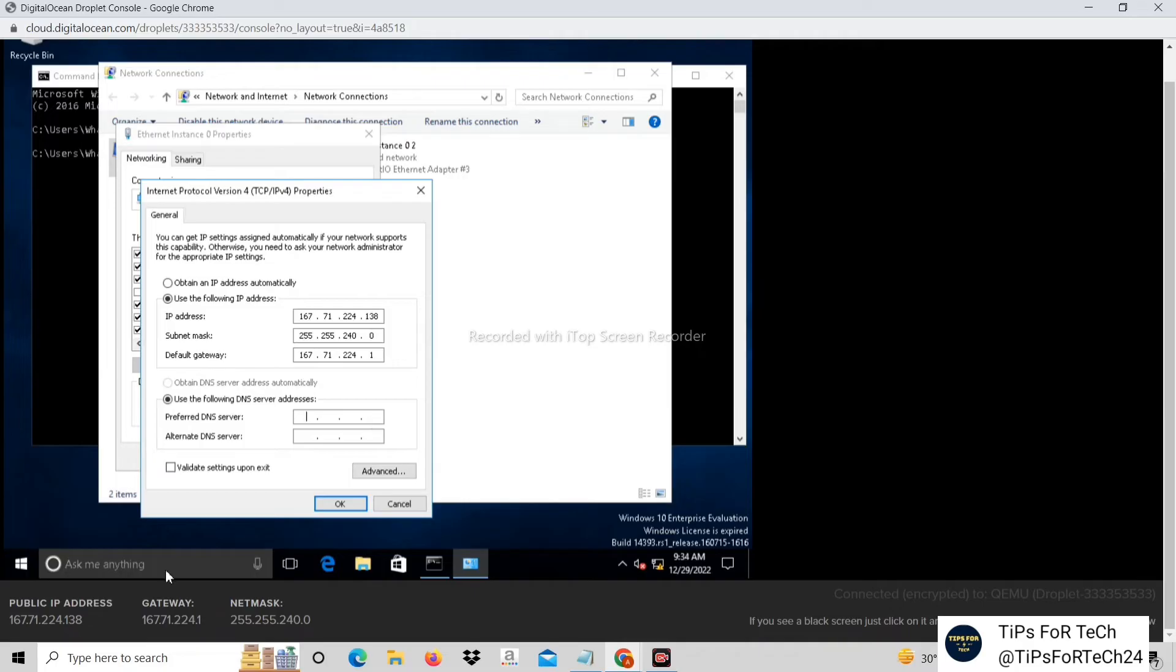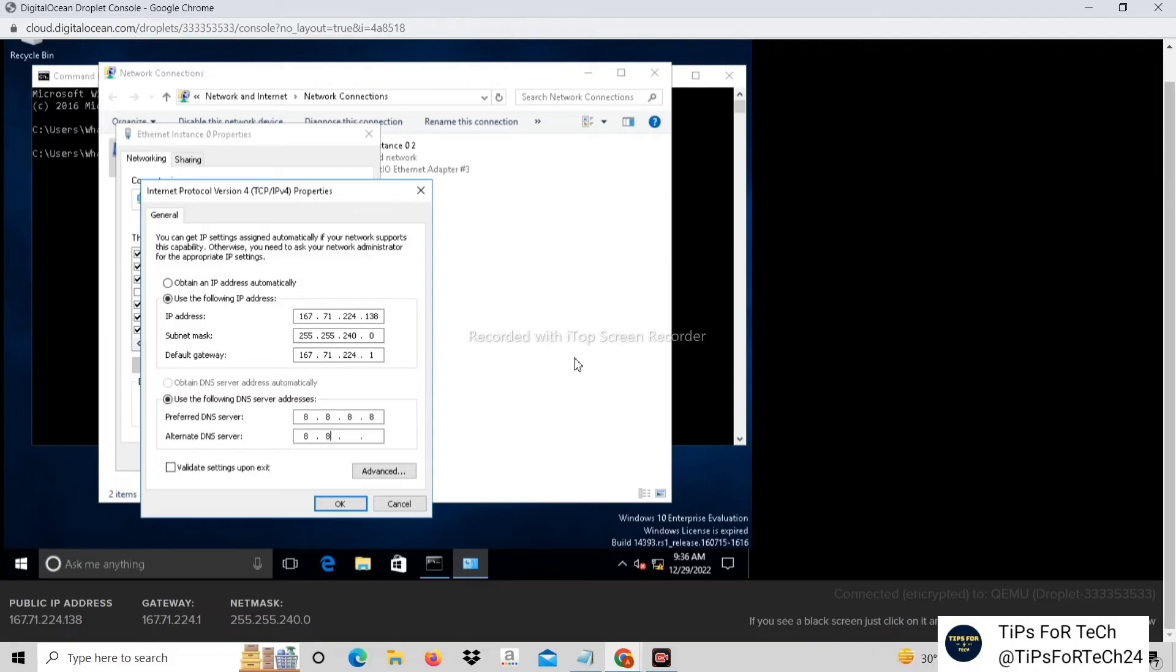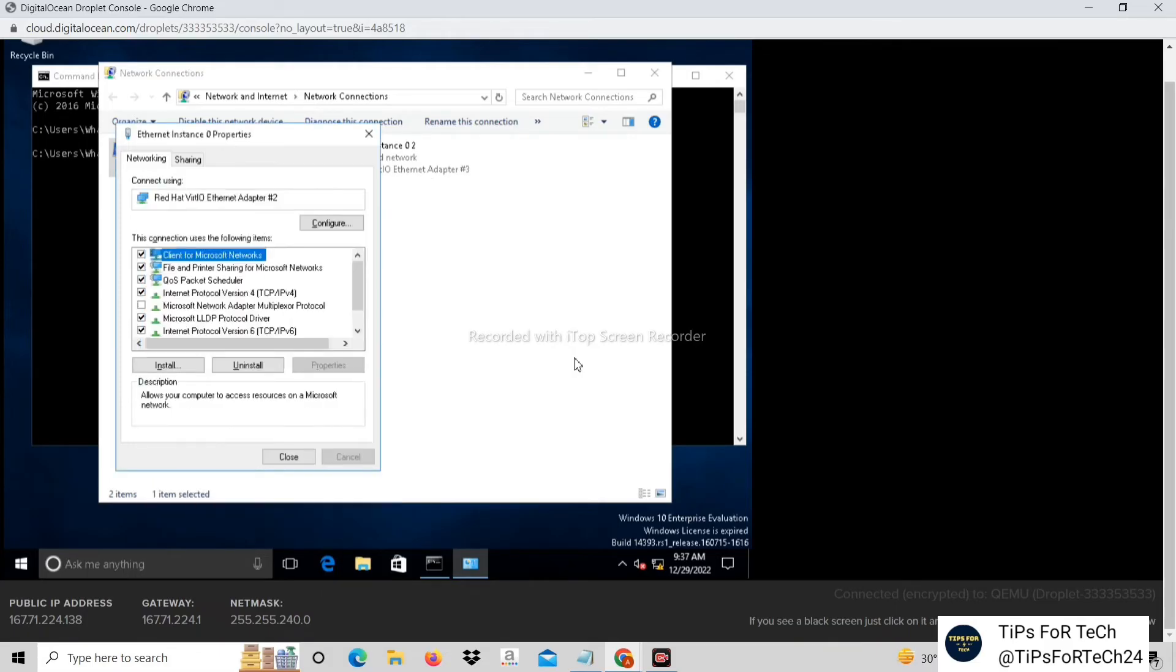Type 8888 in DNS server and type 8844 in alternate DNS server. Press the OK button and close it.